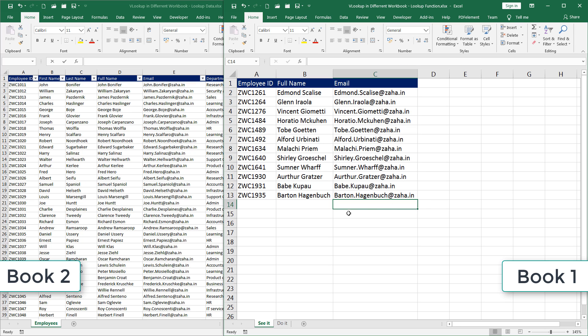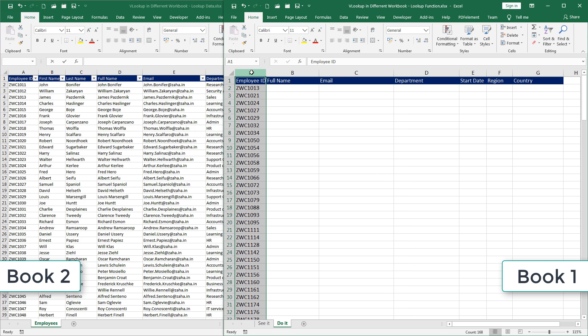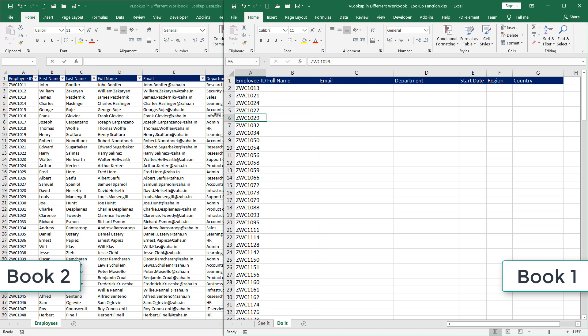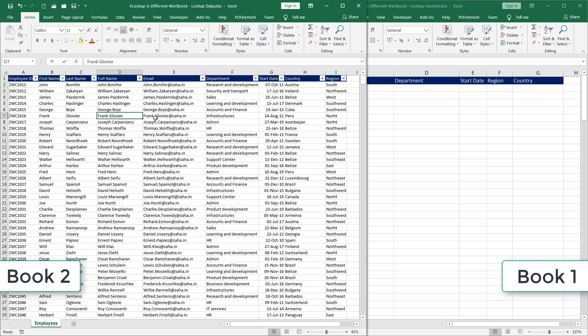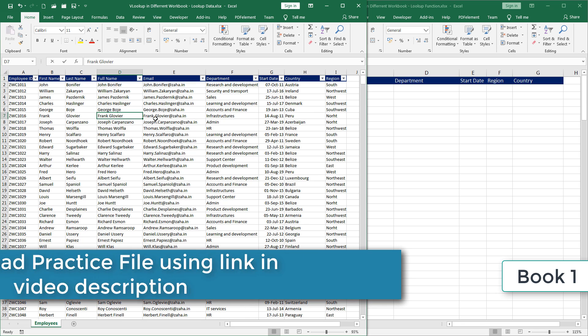I request you to do this. Go to do it sheet now. Try fetch the values, full name, email, department, other columns, all these things. You have around 167 records to be fetched. All these employee IDs have been taken from this workbook. So I request you to practice as much as you can. Simply watching won't help you. To retain this learning, make sure you practice as much as you can.